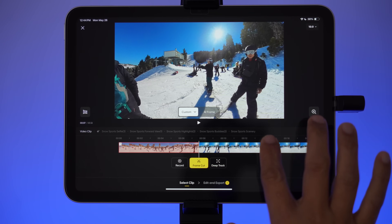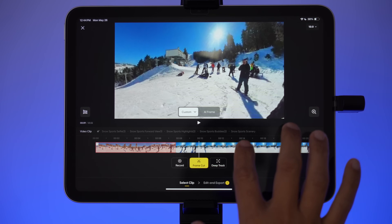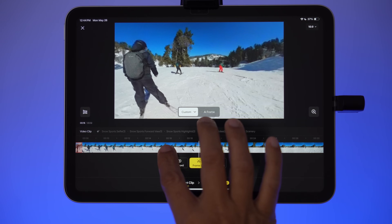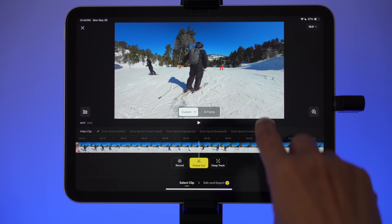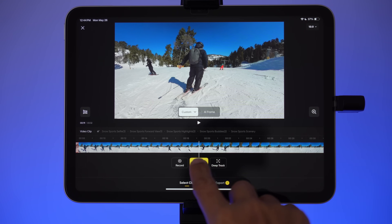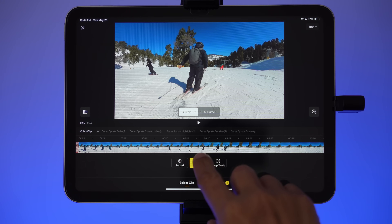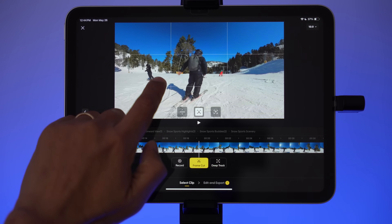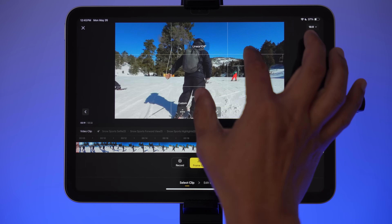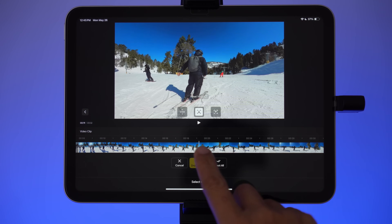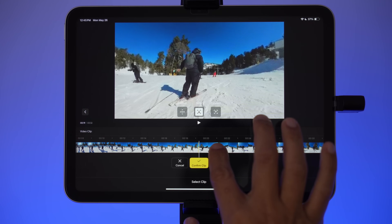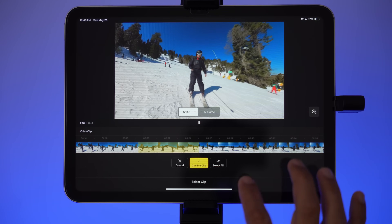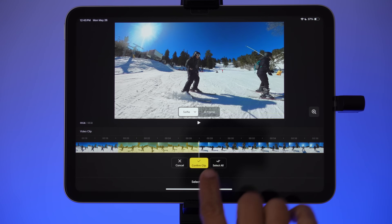Then I move to the next spot. Let's say I'm navigating between skiers — it's a bit boring — so I fast forward to a more interesting point. Here I'm about to start skiing, so I'll track myself using Selfie View. I adjust my perspective so my head is in the rule of thirds, adjust the field of view, then press Frame Cut. When ready, I press Play to feel the pace of the clip. Once it looks good, I pause and tap Confirm Clip.